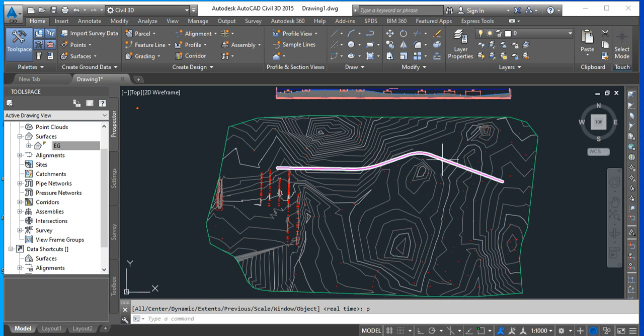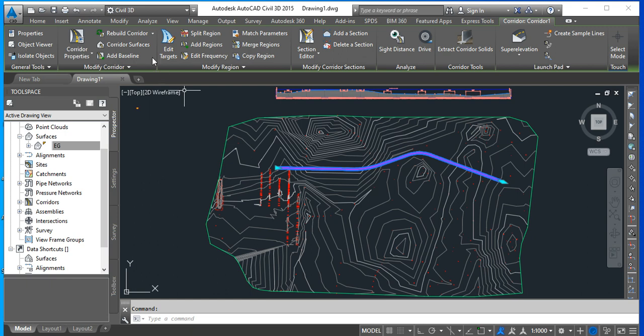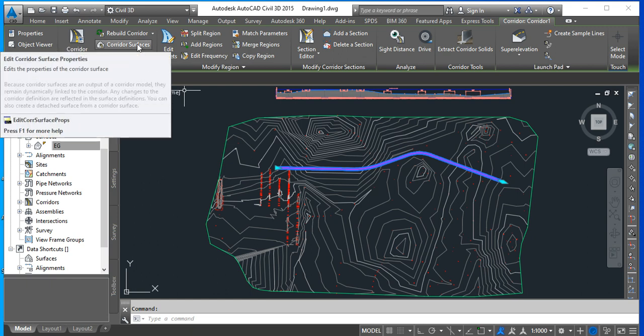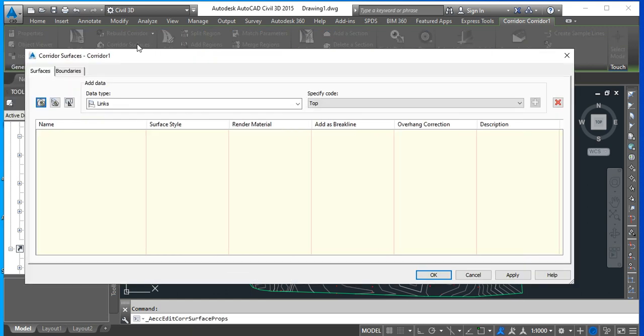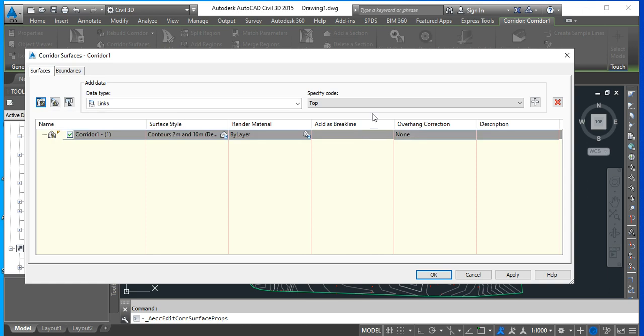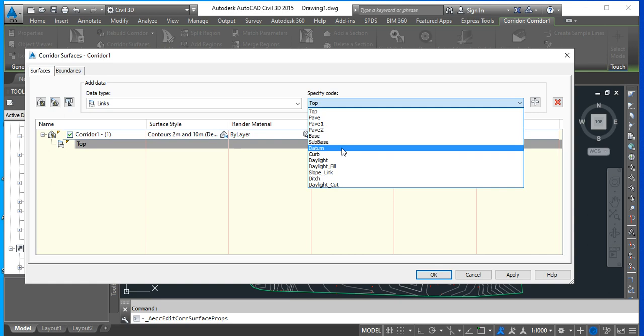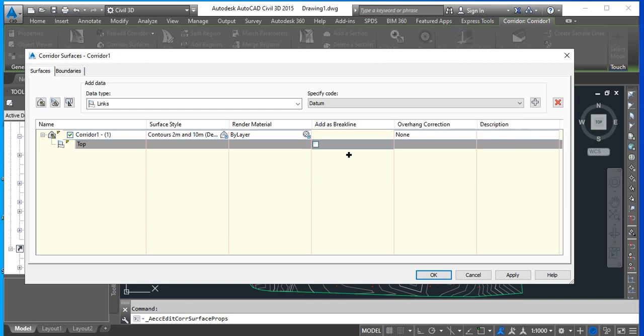From this corridor, I want to create a surface, so I click on the corridor to activate the dynamic menu and I go for corridor surface. The corridor surface, you need to add the corridor surface, so you need to click here on this icon. And we are going to add the top of the road, that is the surface, the asphalt, and we will add the datum, which is the subgrade soil after you remove the organic material and you have done your excavation.